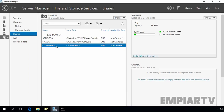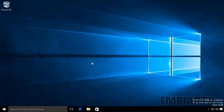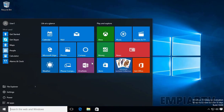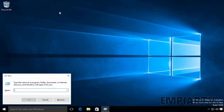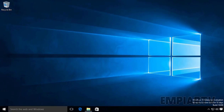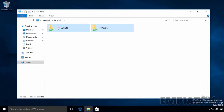Now we have one shared folder named Confidential, with a dollar sign at the end of the share name. For this demonstration, on our Windows 10 computer, I am logged in as User1. Let's try to access the computer named lab-dc01. As you can see, there are only two shared folders visible: Netlogon and Sysvol. The user is not able to see the third shared folder because it was created as a hidden share.